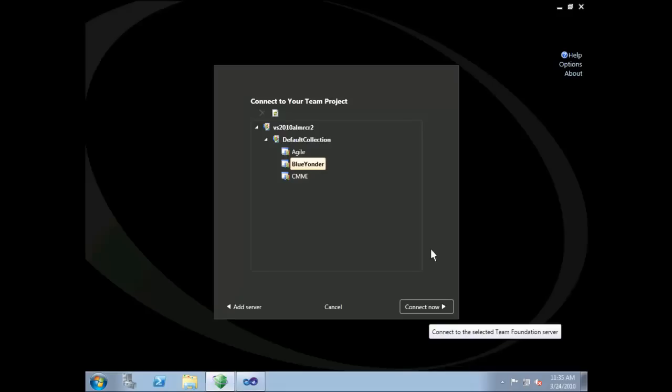Microsoft Visual Studio Test Professional 2010 is the answer to this challenge. It's a powerful yet easy to use tool which enables teams to manage test plans, run tests, and file actionable bugs.